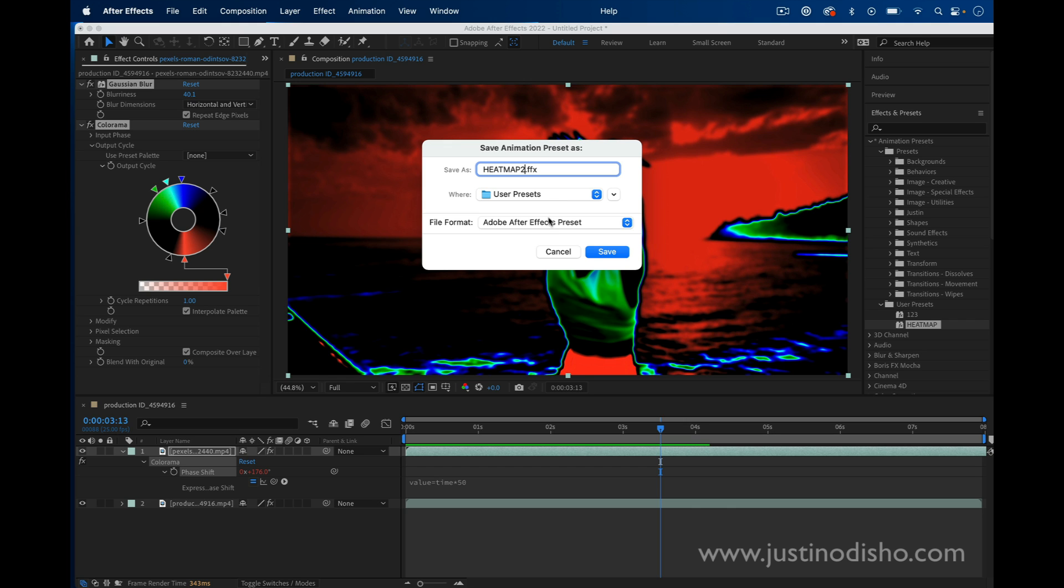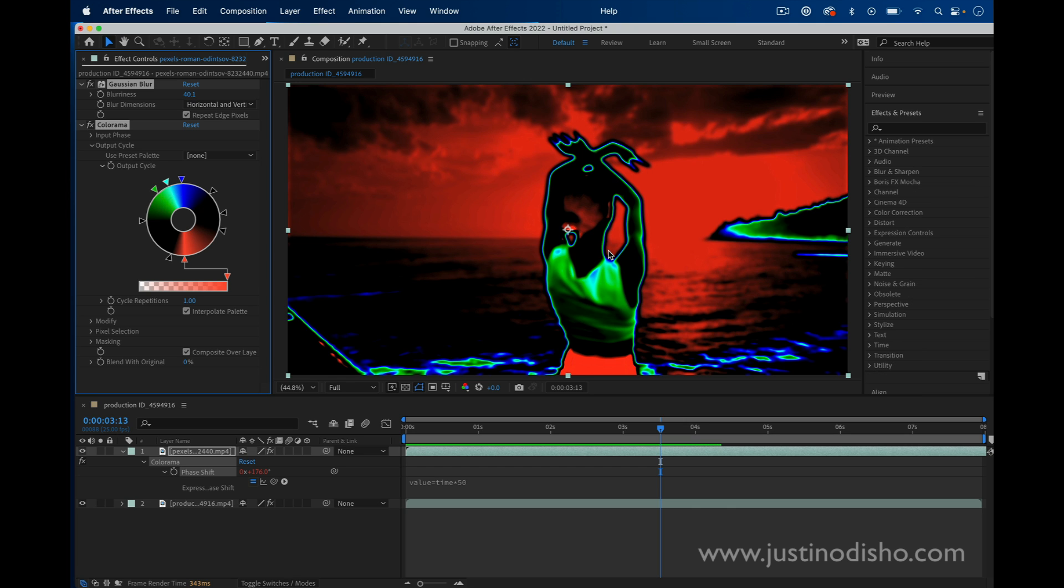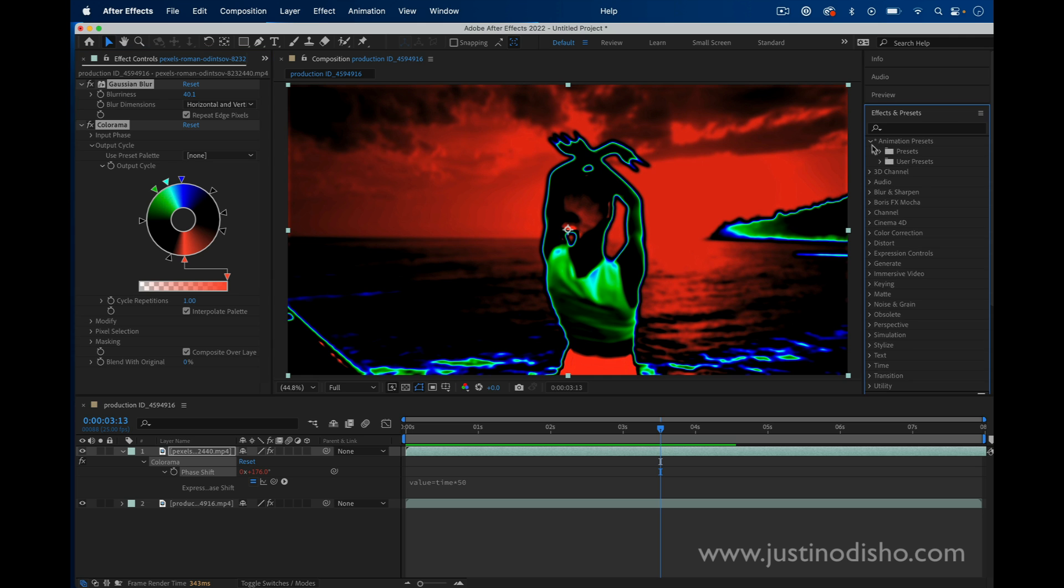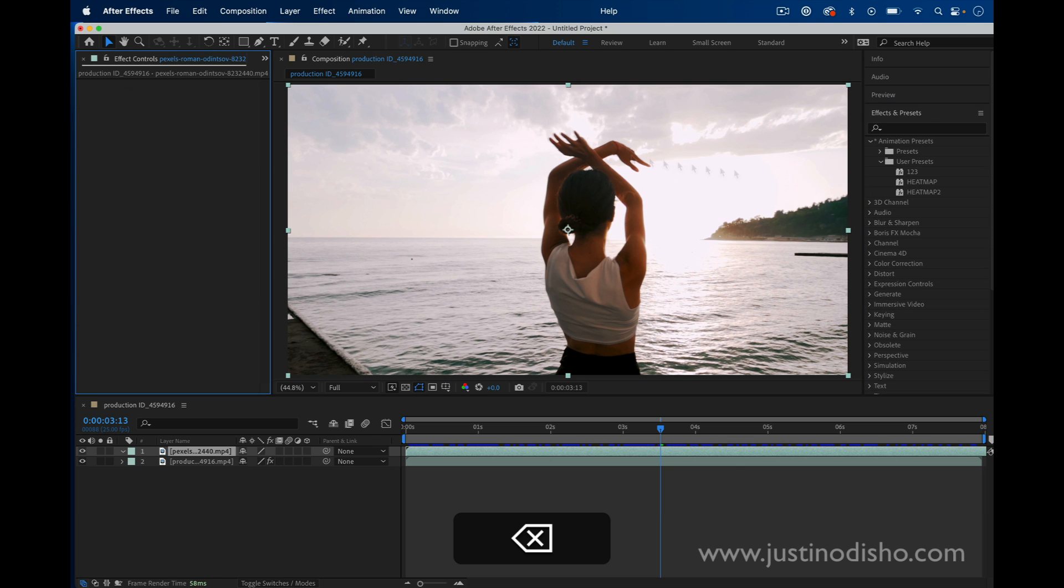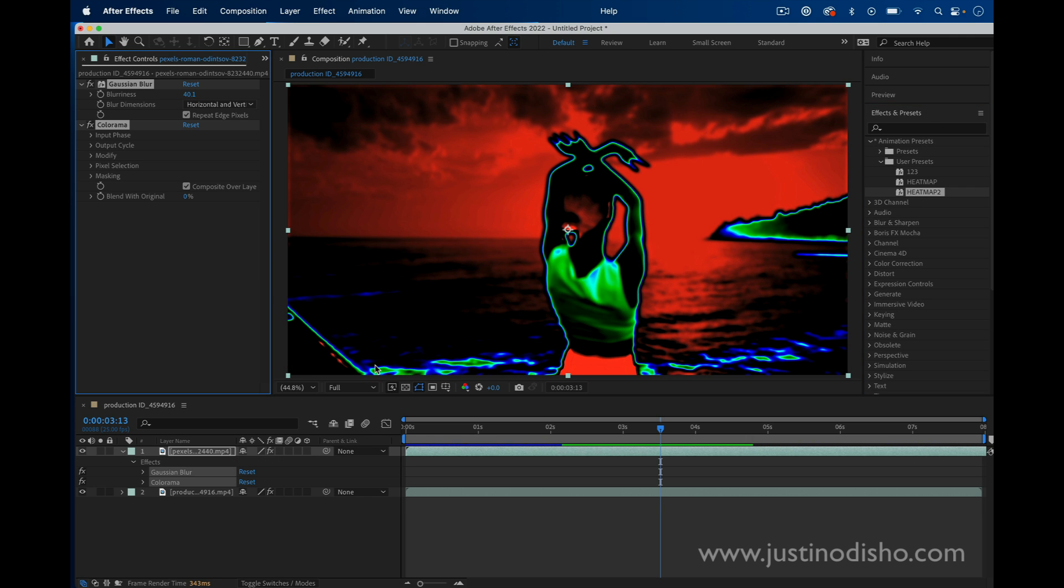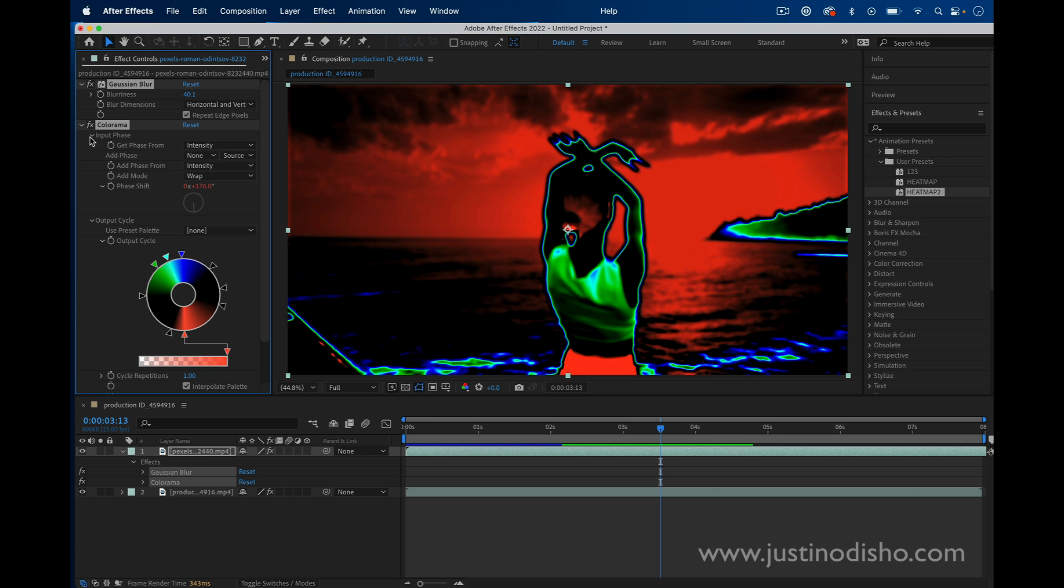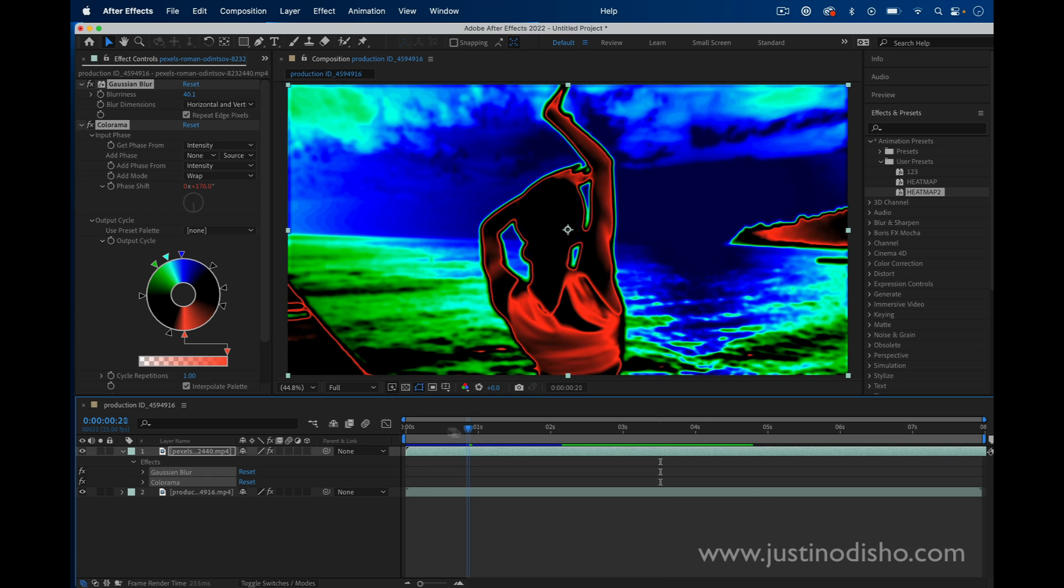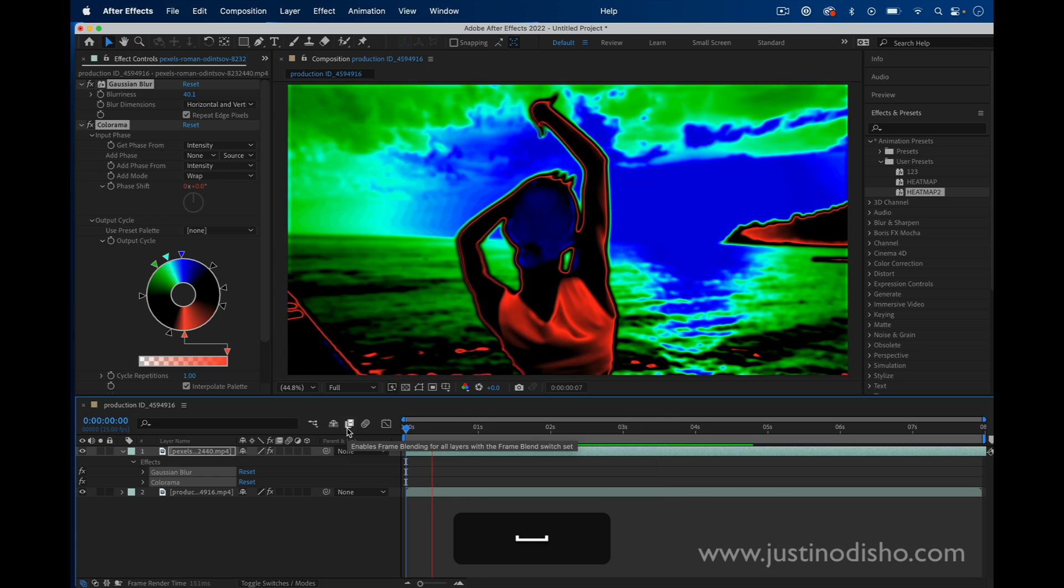the After Effects application presets folder. Then in the animation presets, if I delete everything and add this on here, you should see that the phase shift is red. That means it has this expression on it.